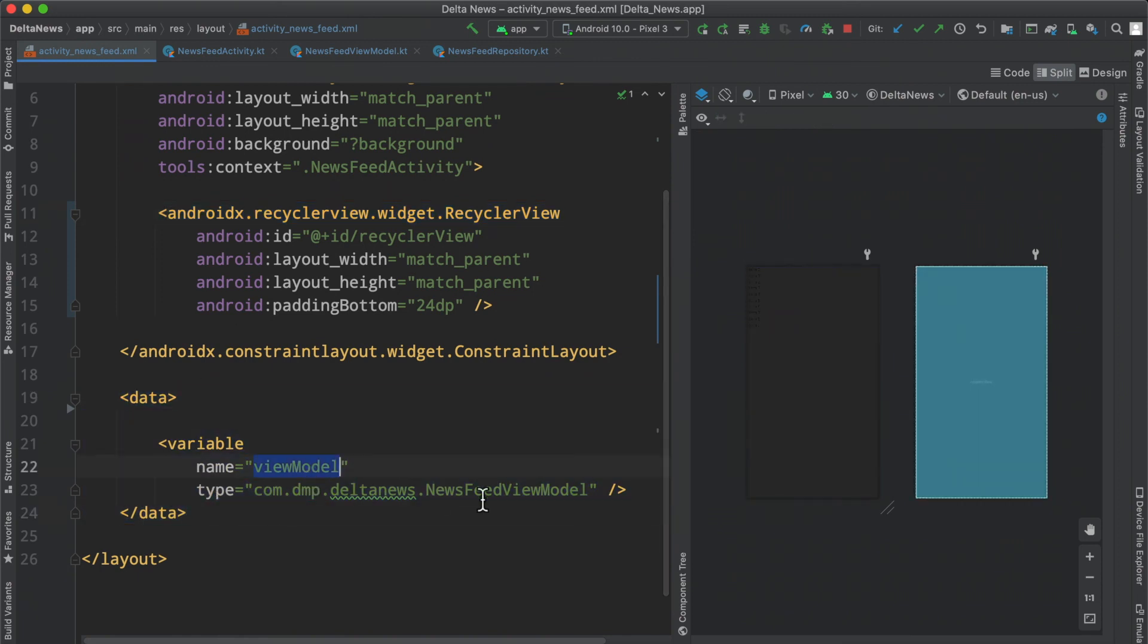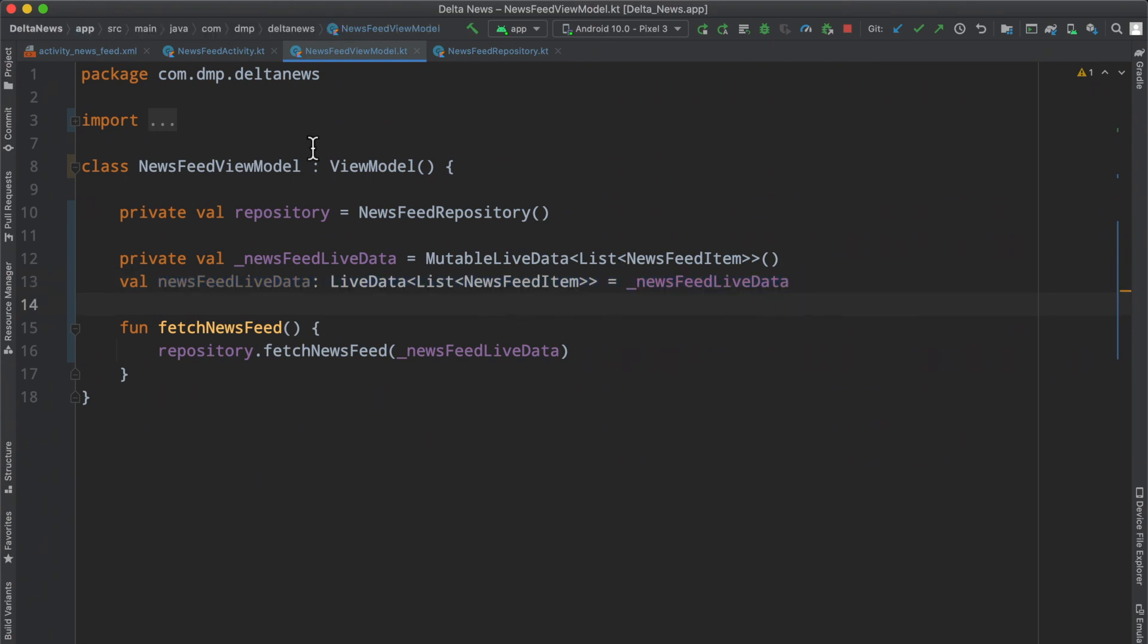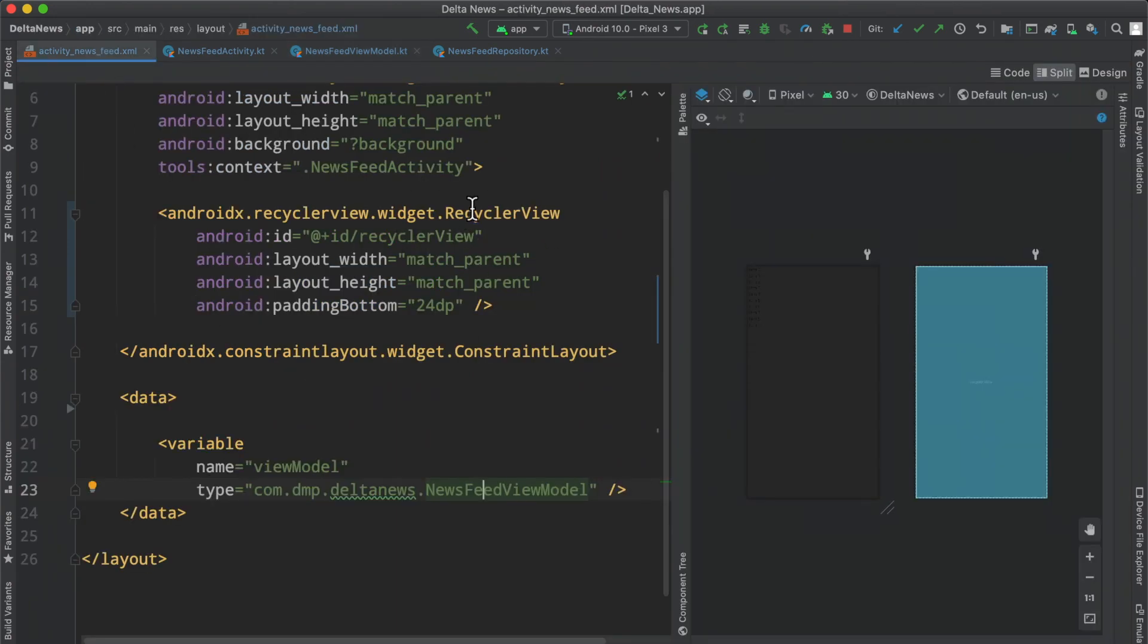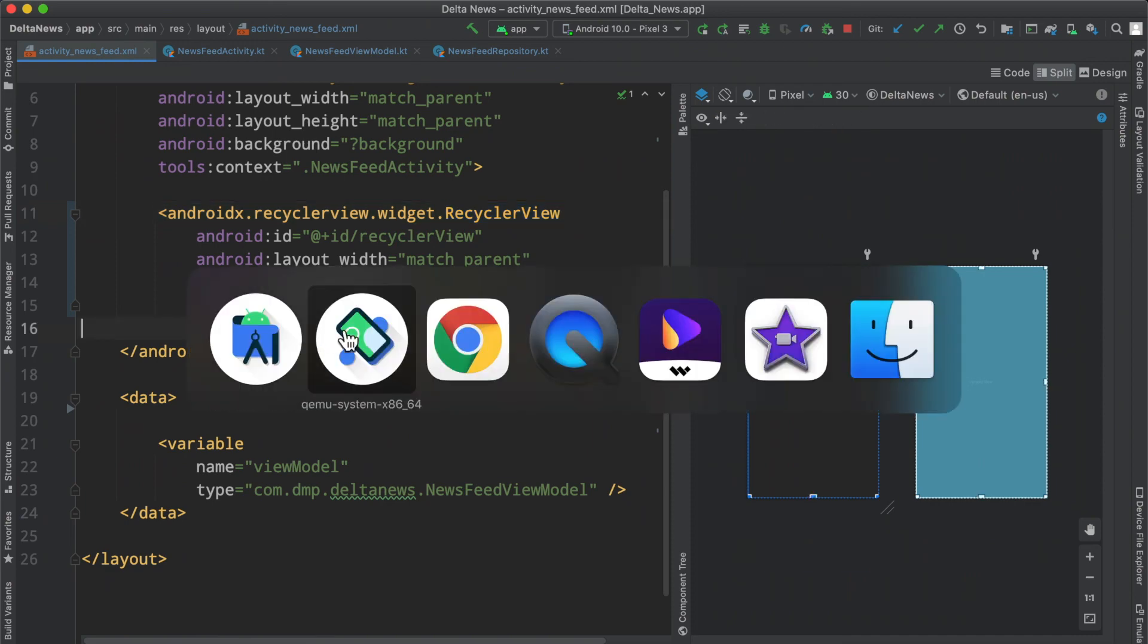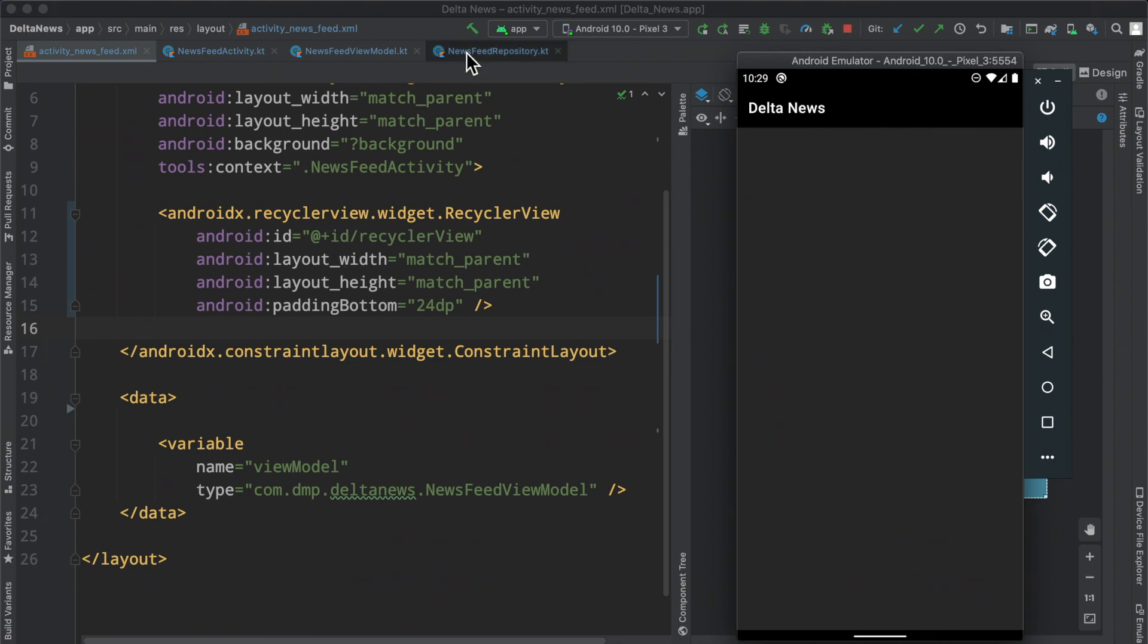We're going to in the next episode make use of this list of live data to connect that up to the recycler view and get some stuff on screen. At the moment, it's just a blank screen, which is good because it doesn't crash, but it doesn't do anything. We'll need to fix that. If you made it this far in the video, please drop a like. It really helps me and the channel. I would greatly appreciate that. If you've made it this far and notice you're not subscribed, please consider subscribing so you don't miss out on anything to come.